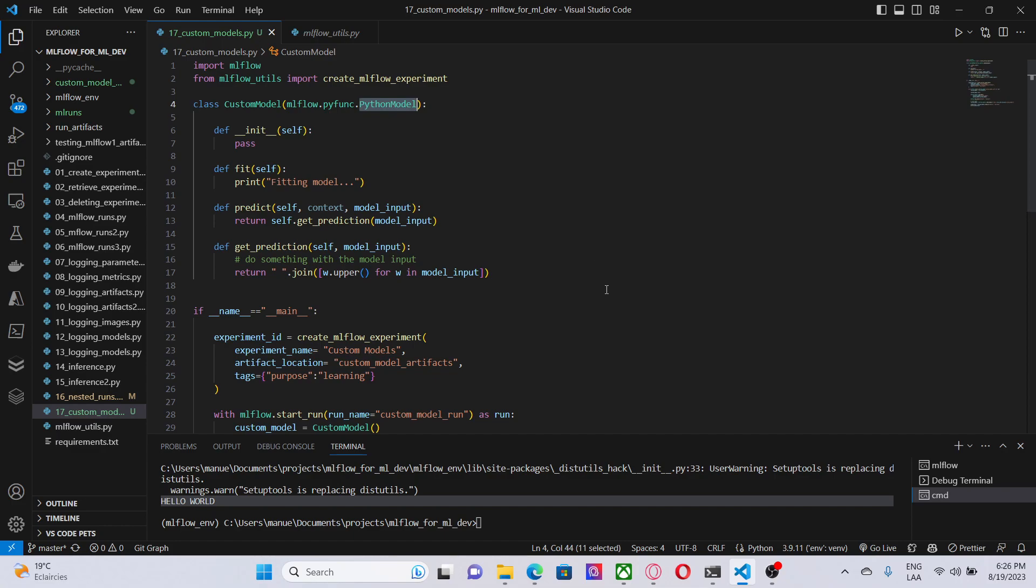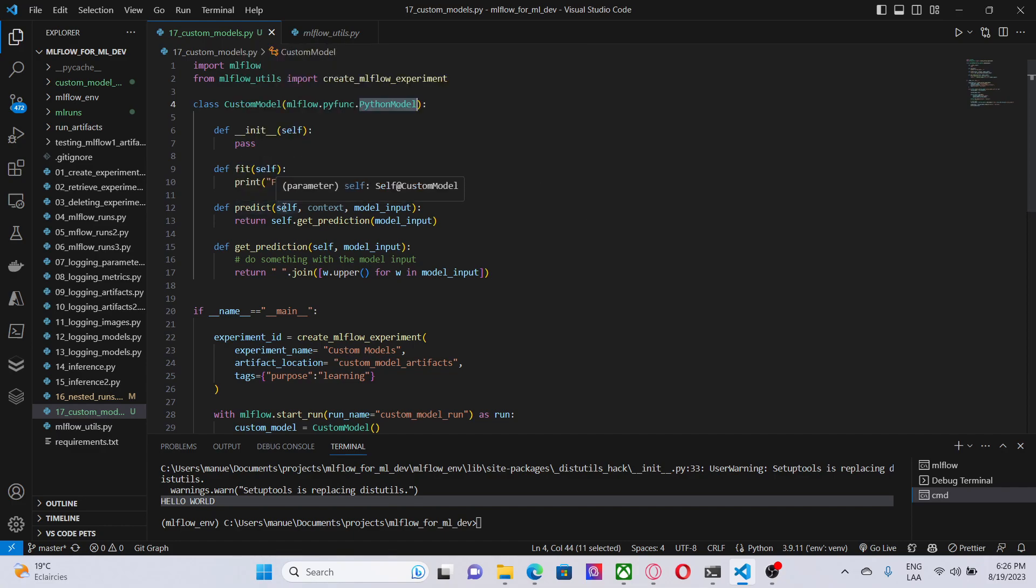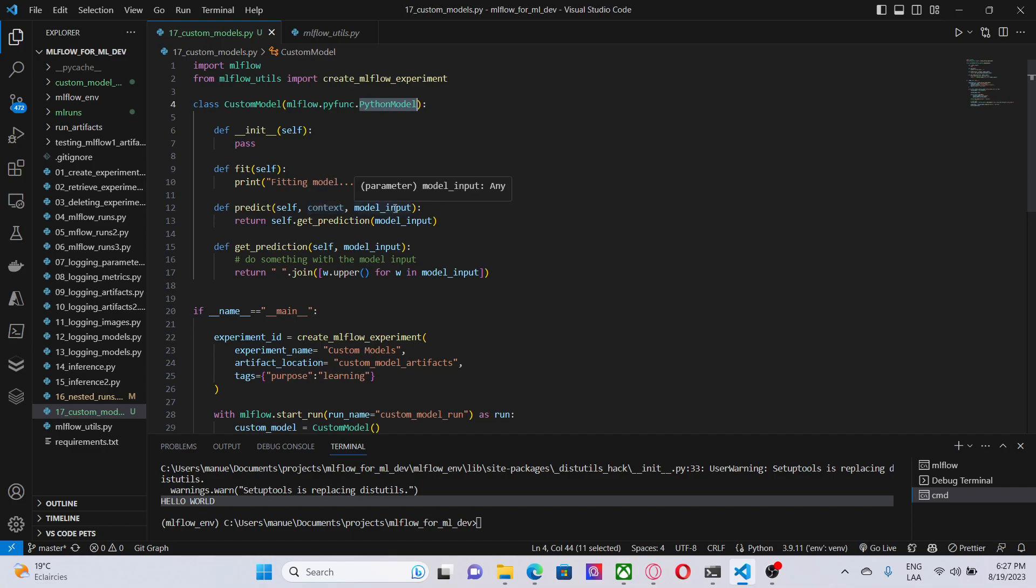Here, I am creating this predict method, which receives as parameters context, which is an MLflow object with artifacts that a model may need during inference time. We have model input, which is basically the data that you are going to use to fit the model.